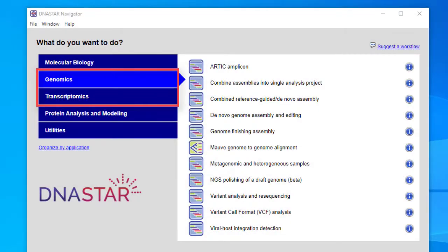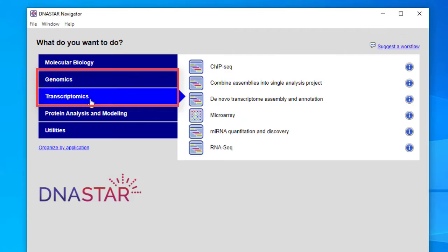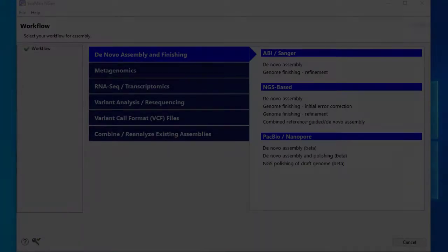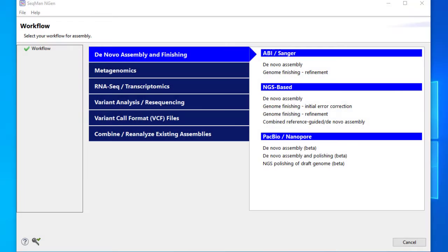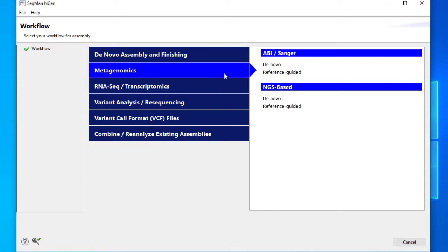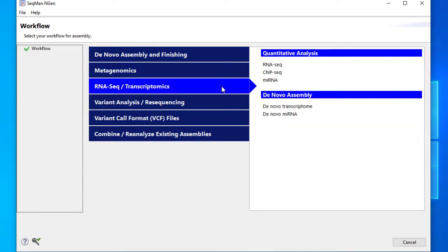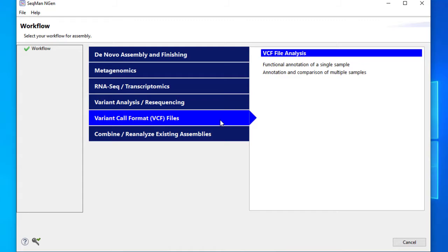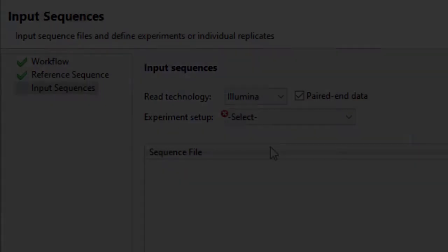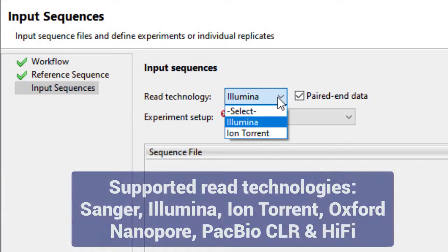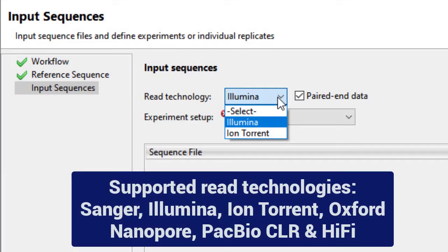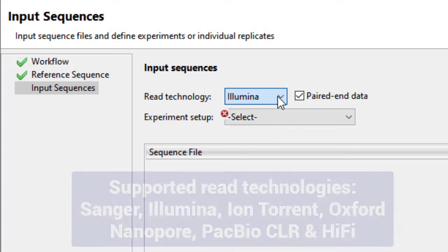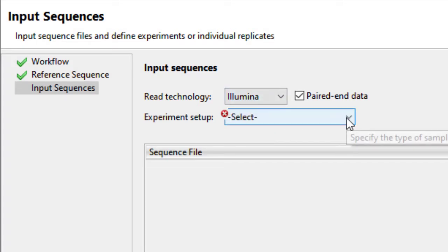LaserGene Genomics includes all of our tools for next-gen sequence assembly and analysis. Most projects begin with our highly accurate assembler, SeqMan NGen, which performs de novo assembly and reference guided alignment for whole genomes and exomes, transcriptomes, metagenomes, and more. The software supports data from major next-gen sequencing technologies and can assemble multiple samples from a single project.